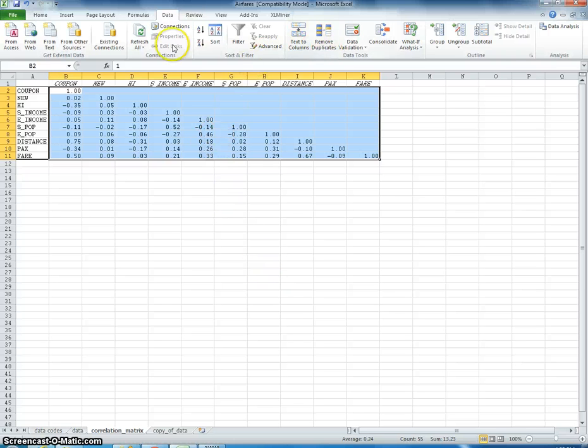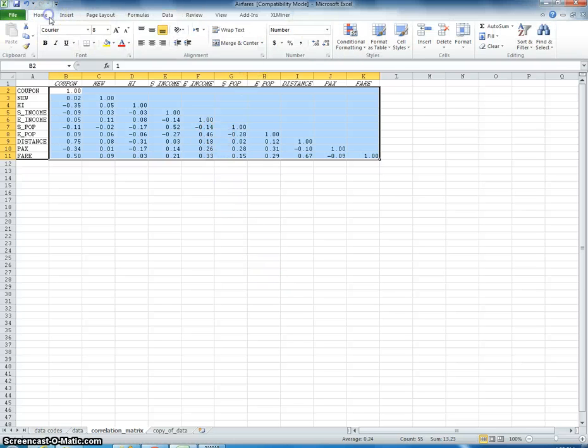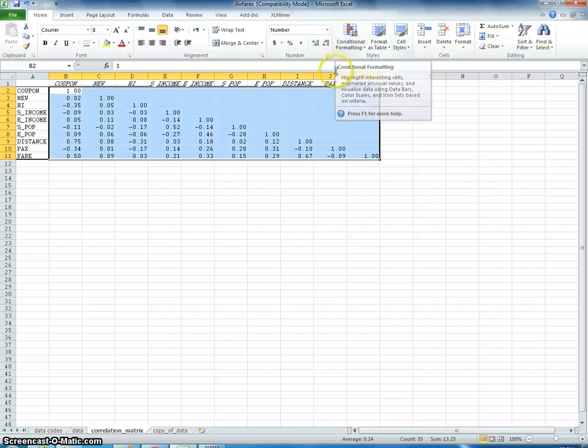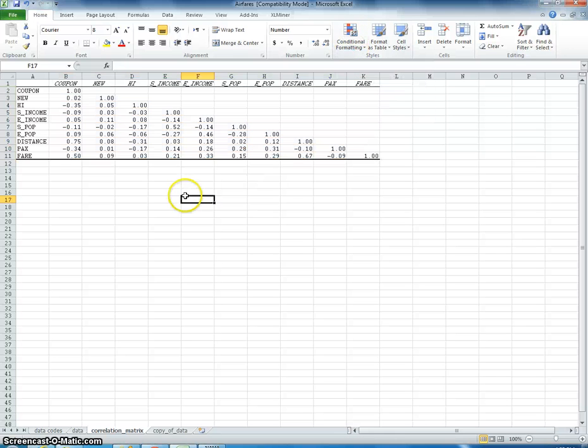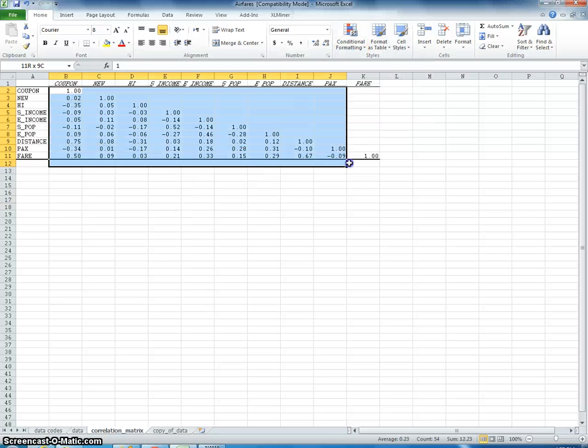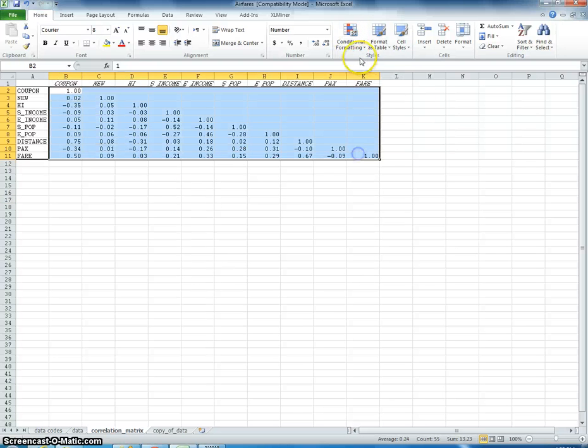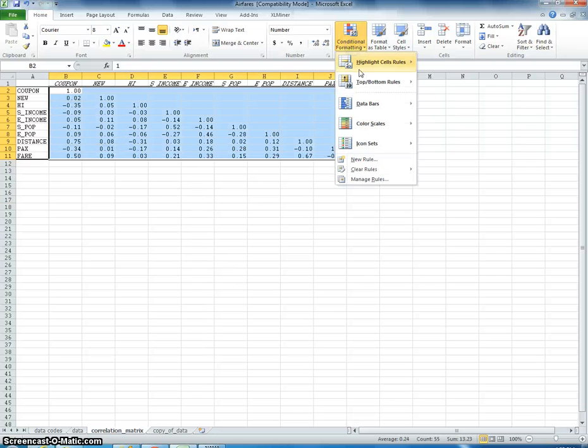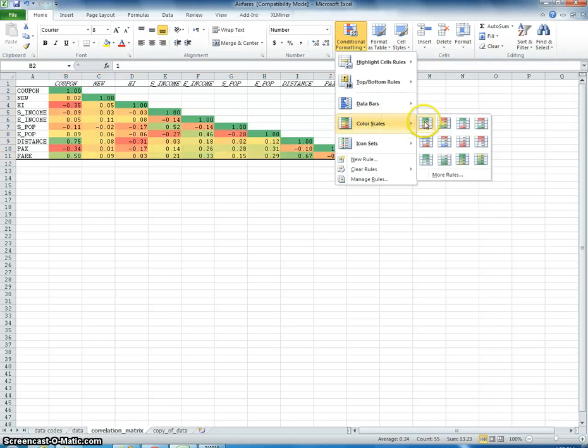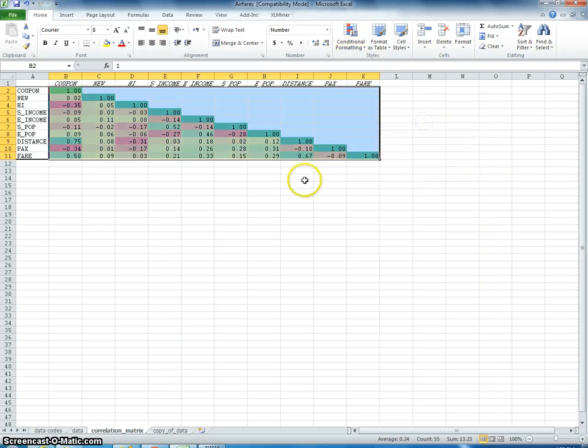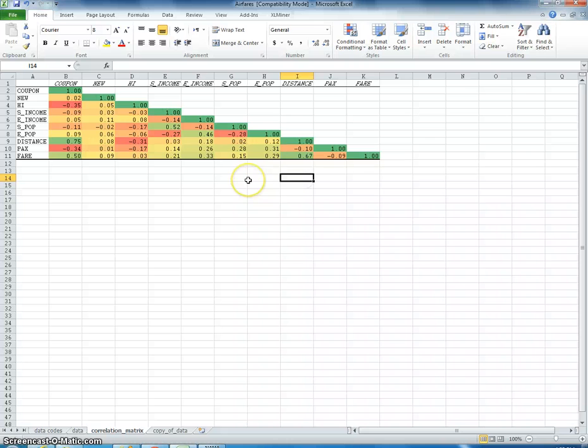What's really nice to do here is so you can visualize very quickly where the correlation is the highest. And the way that you do this is you just select the numbers, conditional formatting. You go here color scale, for example.